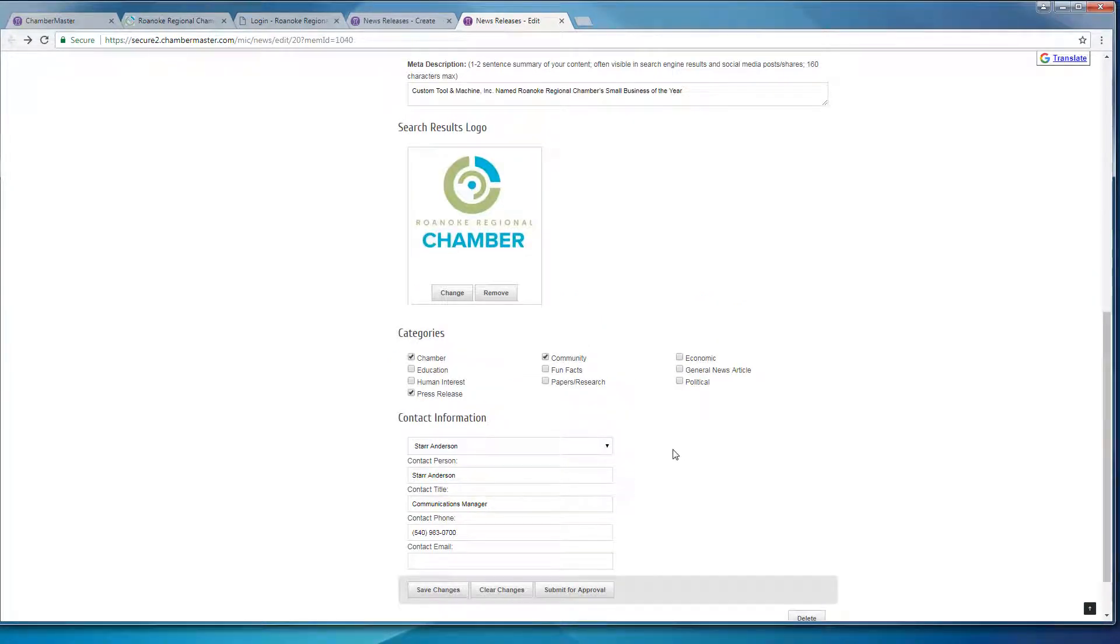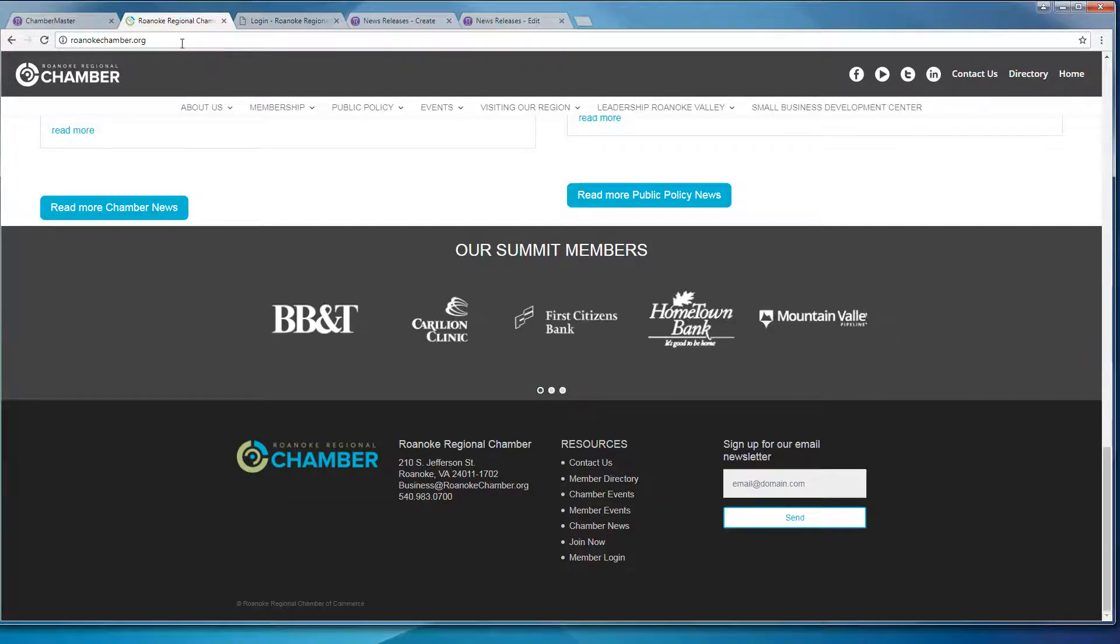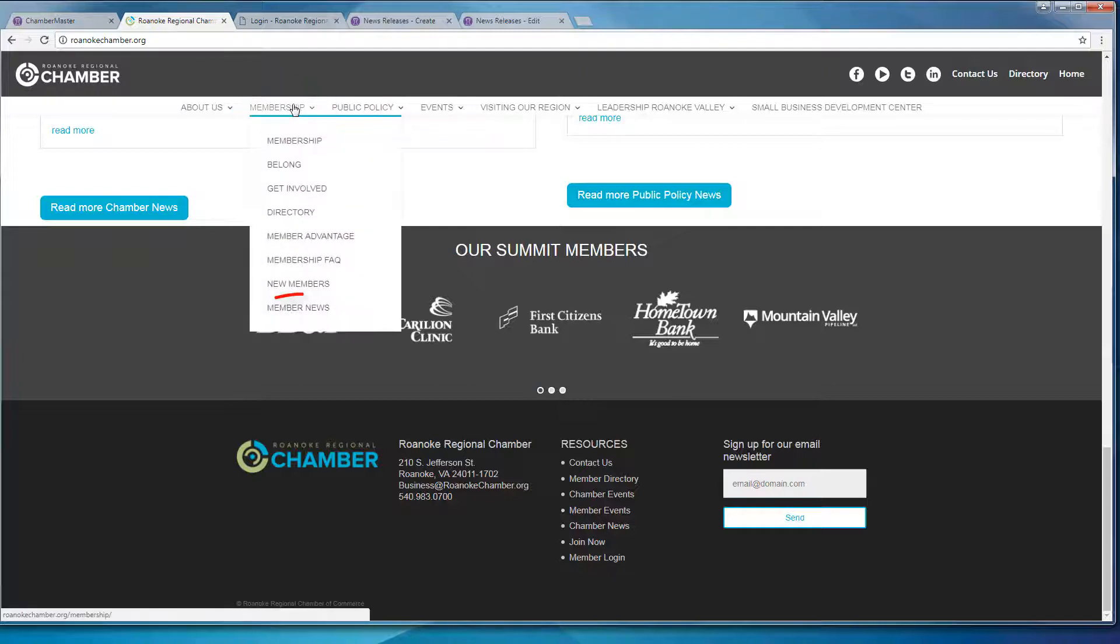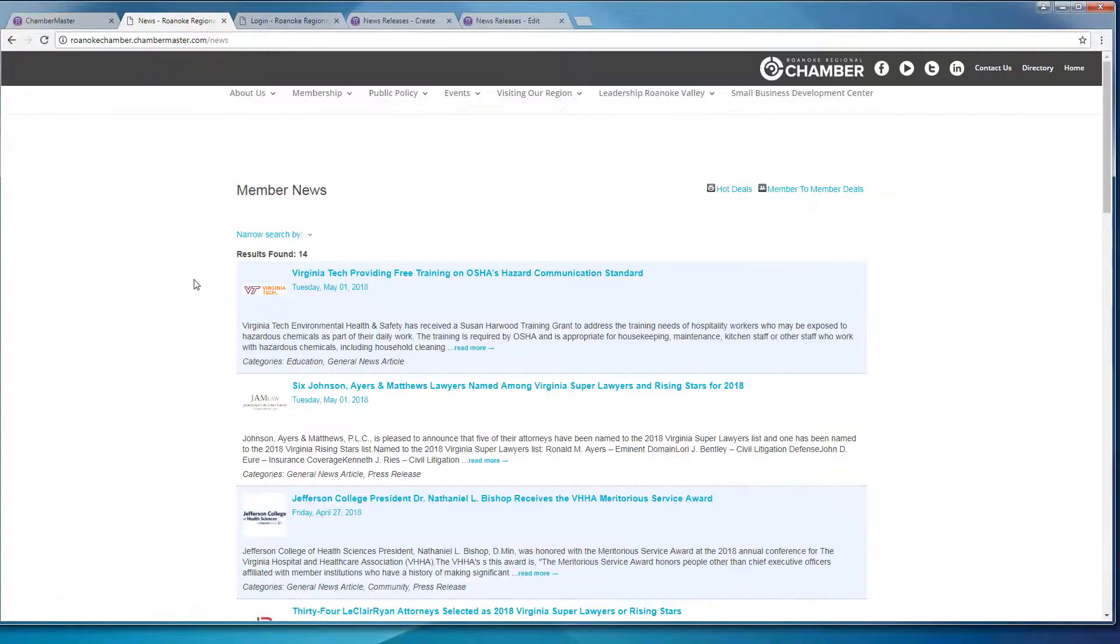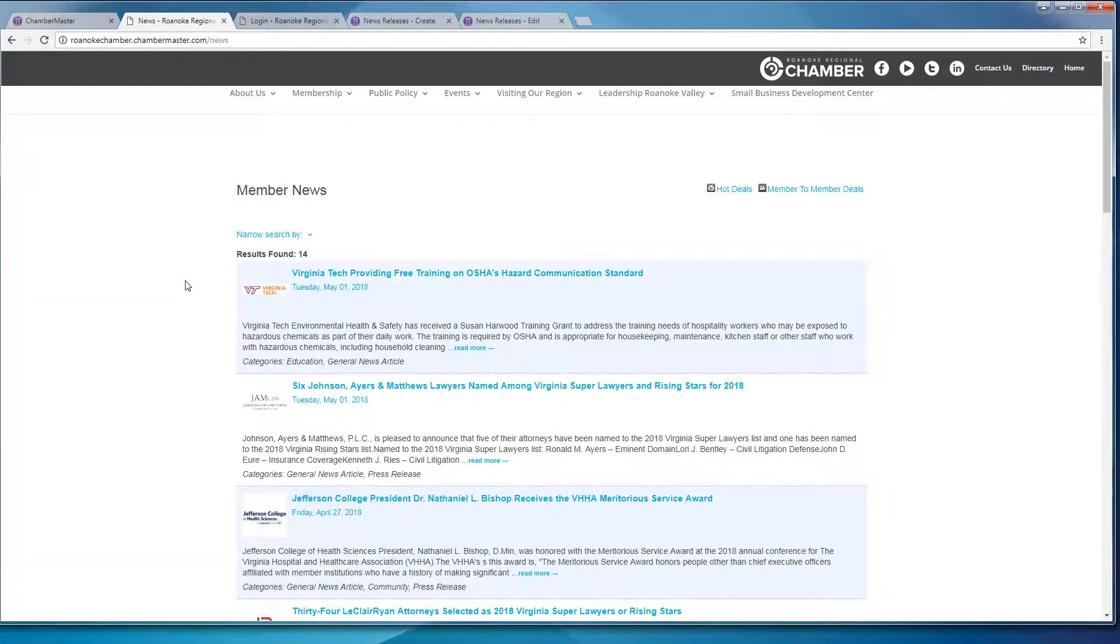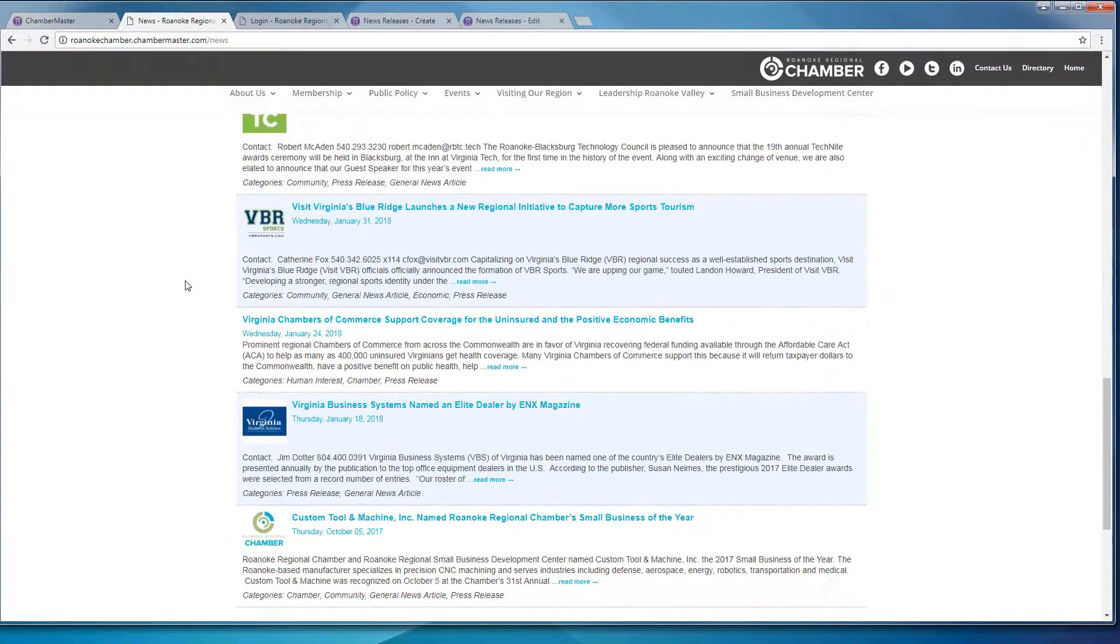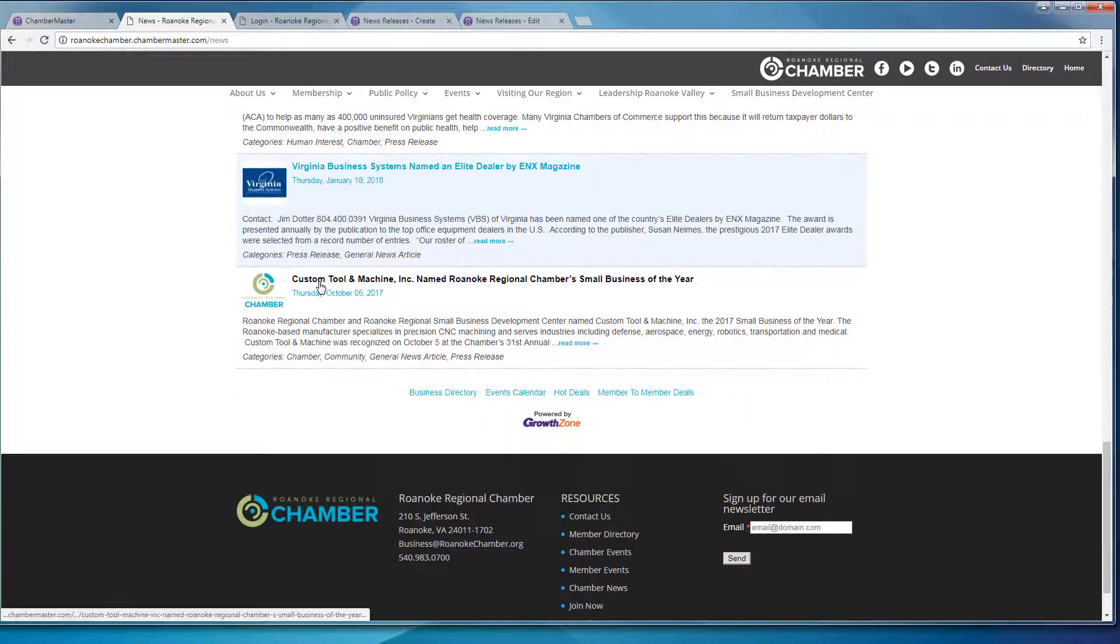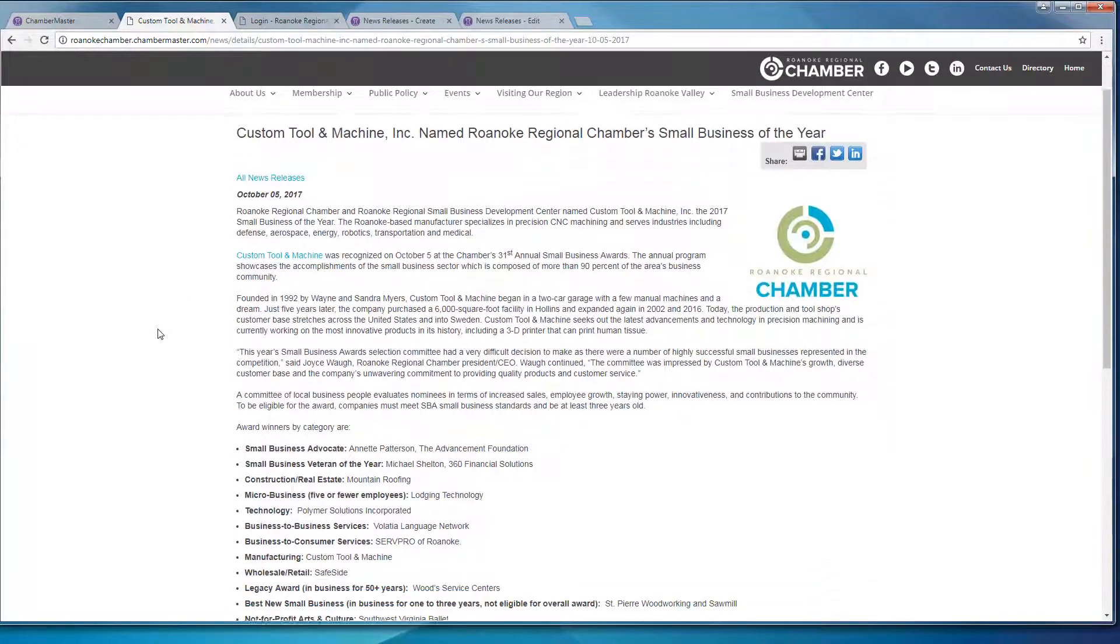So I went ahead and approved my press release, which you can now find back at RoanokeChamber.org, under the Membership drop-down, and then Member News. Because I did the October release date, you can find my press release all the way down at the bottom. And here it is.